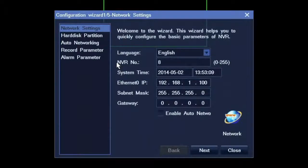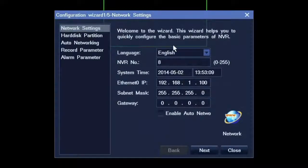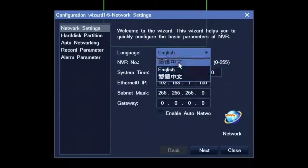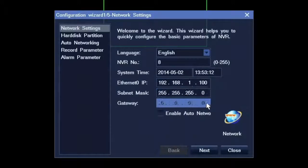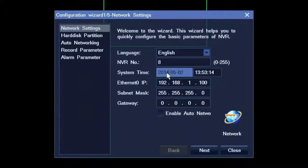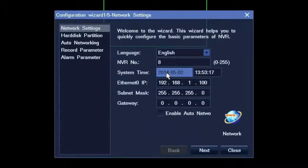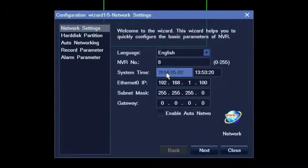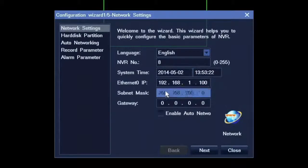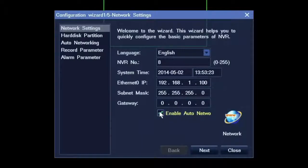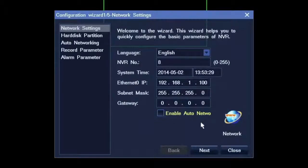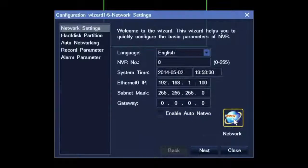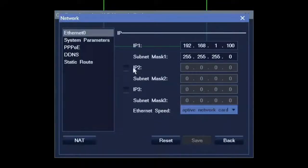The first step is to set the system language and the system IP address. Change system time only if you are in GMT plus 8. Otherwise, change it after this wizard. Auto networking will enable the system automatically search and add cameras.